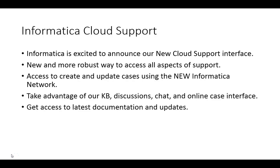Informatica Cloud is excited to announce our new cloud support interface. You can take advantage of our knowledge-based solutions, discussions, chat support, and most importantly, we have brought in a case online interface that will give you not only access to submit cases,